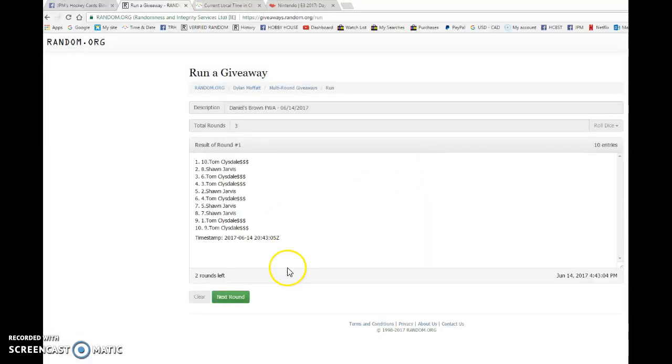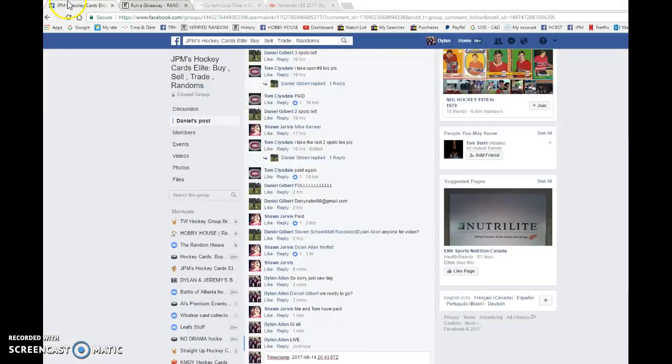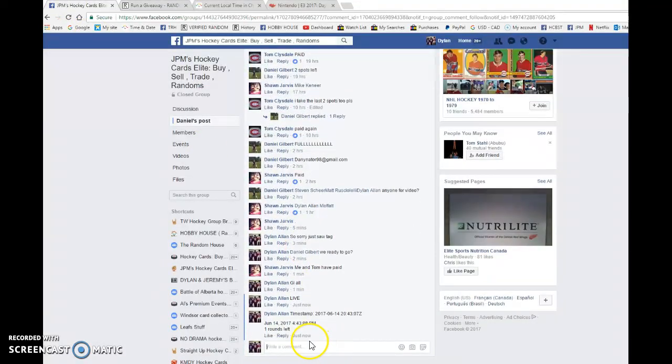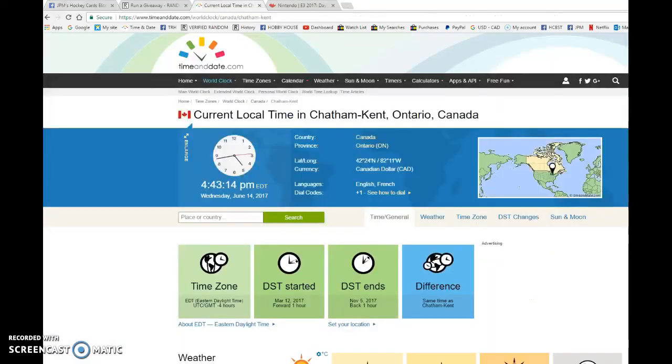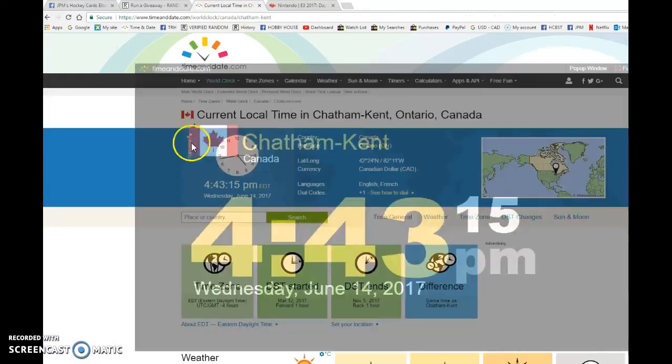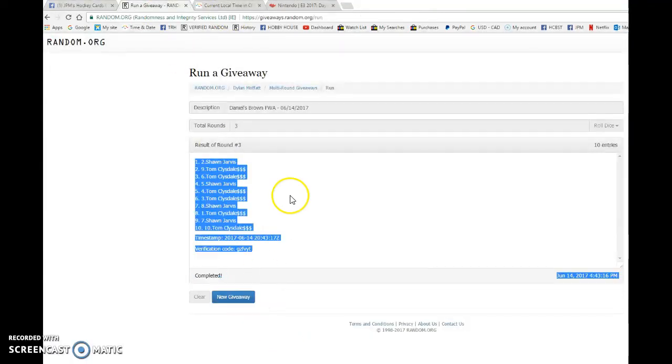Tom after one, Tom after two. 2043 07 is the second random. We're gonna verify that's 443. It is 443, June 14th, and the winner. Good luck to you all.